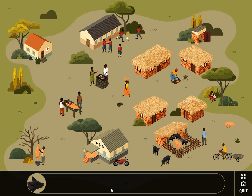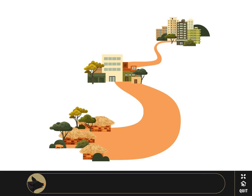Once you are back in the village, if you wish to go back to the main menu, click again on the icon with the little house and you will reach the main menu.